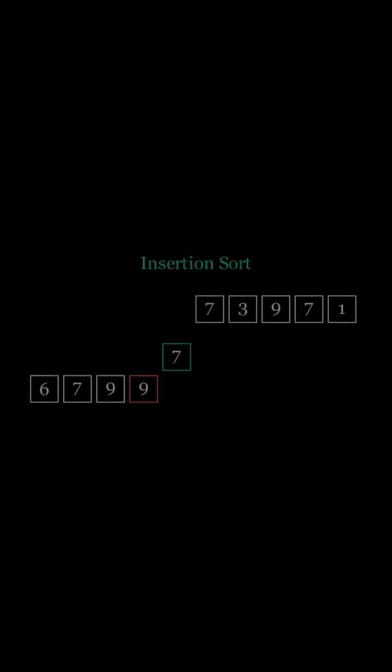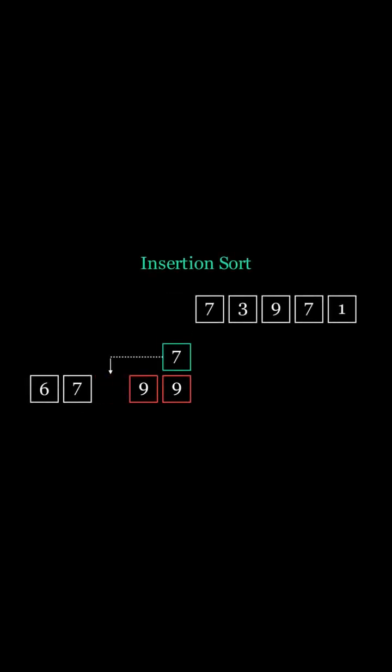Hey everyone, and welcome to this visual explanation of insertion sort. As its name suggests, it is an algorithm that is used to sort a list of unordered numbers.